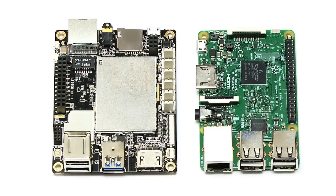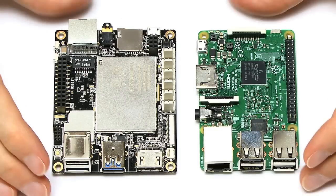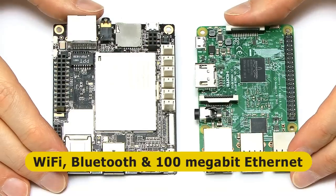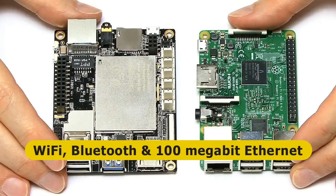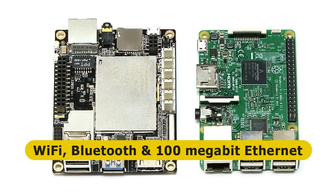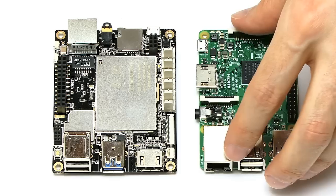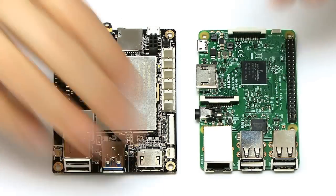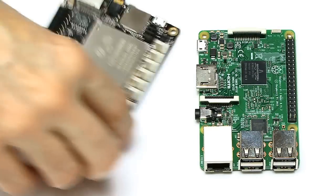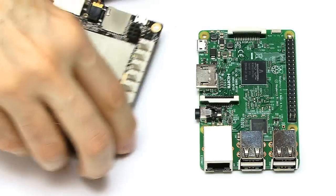In terms of networking and that type of connectivity, we've got on both boards onboard Wi-Fi, onboard Bluetooth, and onboard 100 megabit Ethernet. Ethernet on the front of the Pi and on the back here on the Panda.